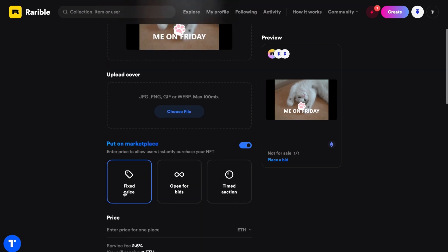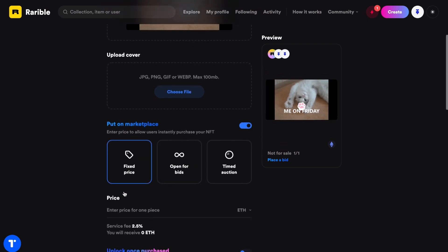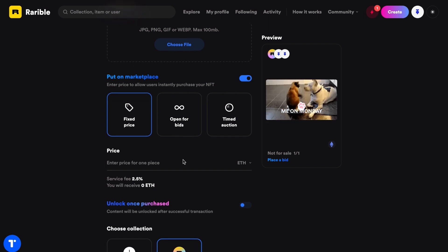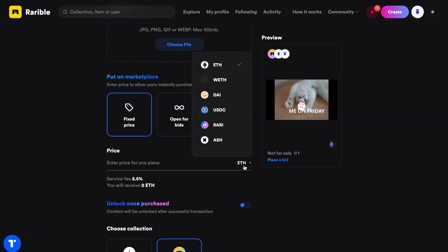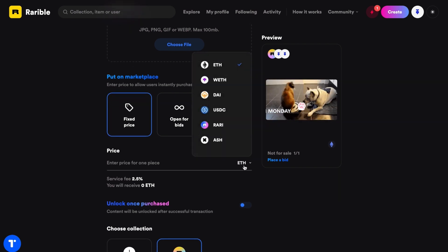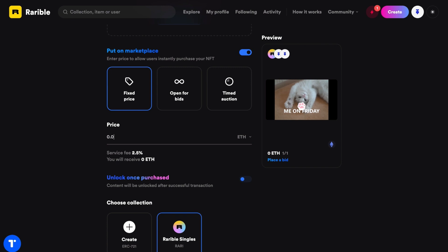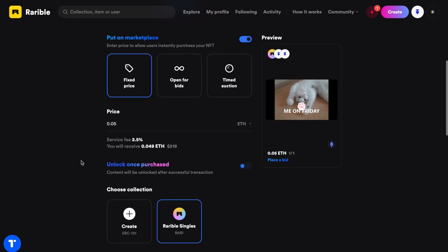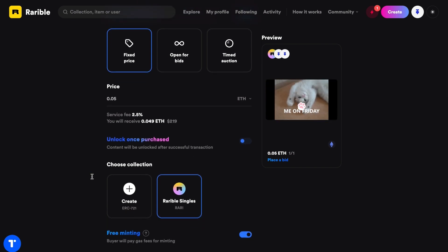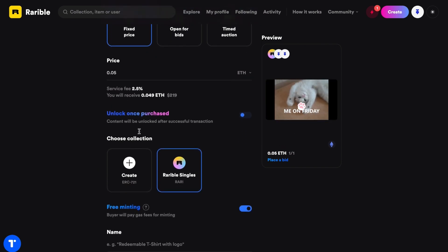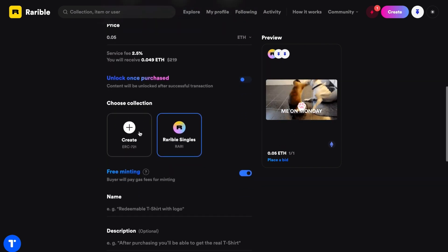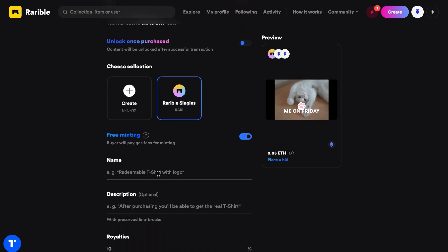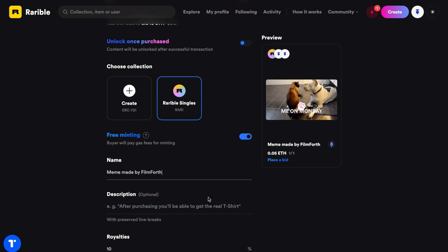Upload a cover. Enable Put in Marketplace will allow users to instantly purchase your NFT. Choose the cryptocurrency you accept and enter a price for one piece. Scroll down to give your work a name and descriptions.